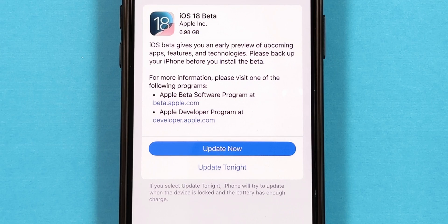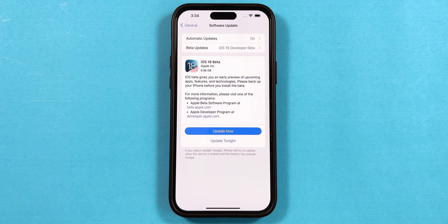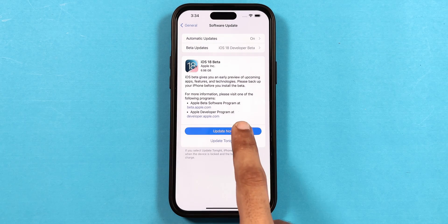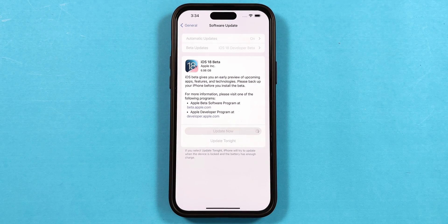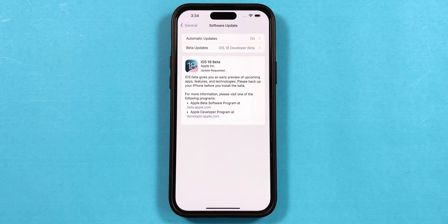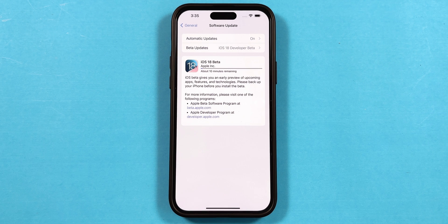The update size came to about 6.98 GB on my iPhone 15 Plus — your update size may vary. Now tap the Update Now button, type your passcode, and it will start downloading the update on your iPhone.